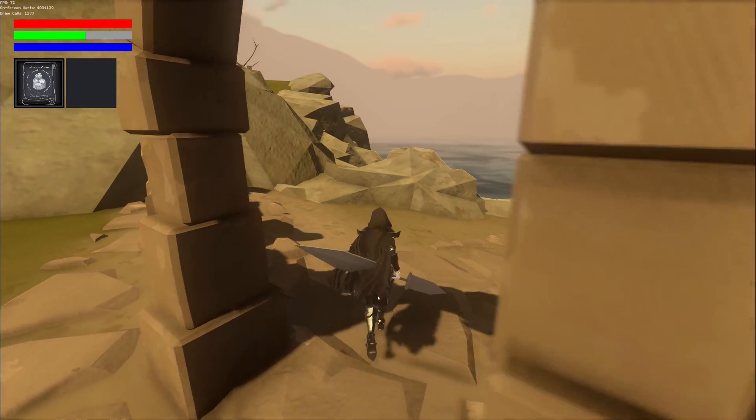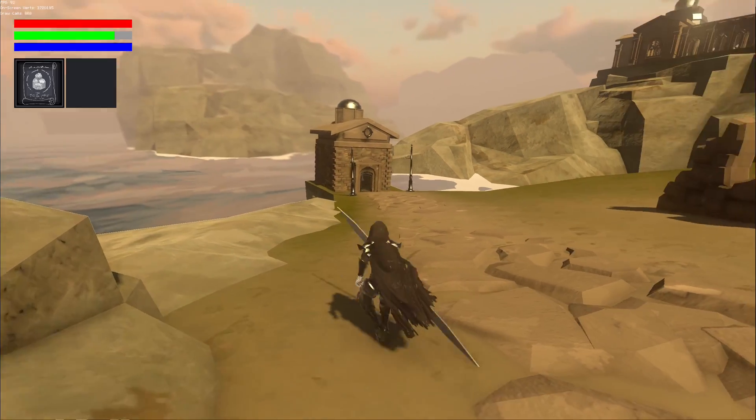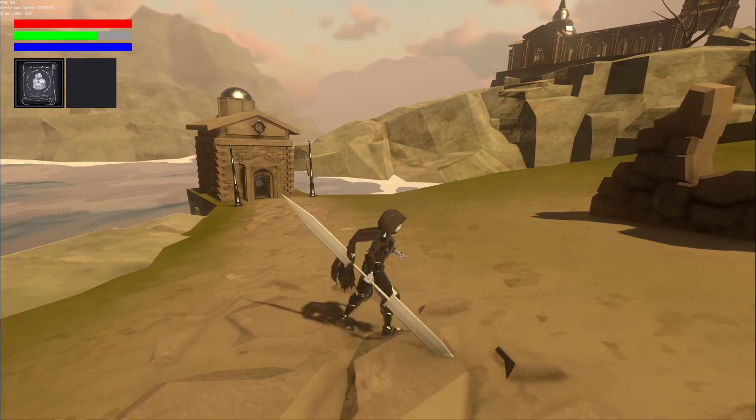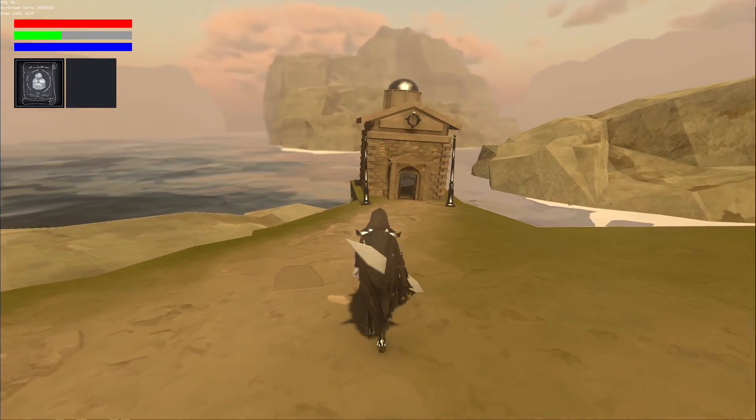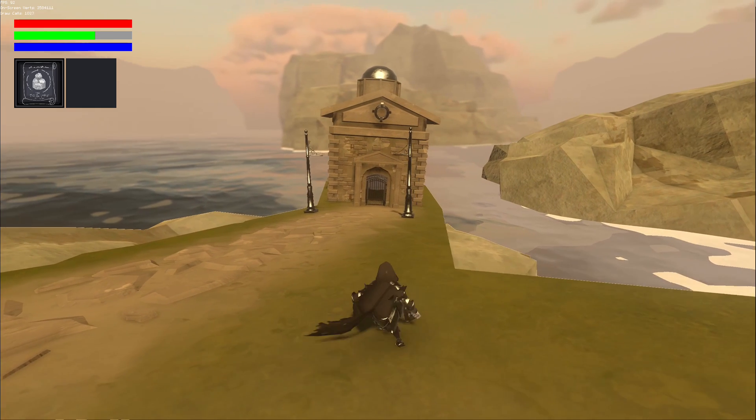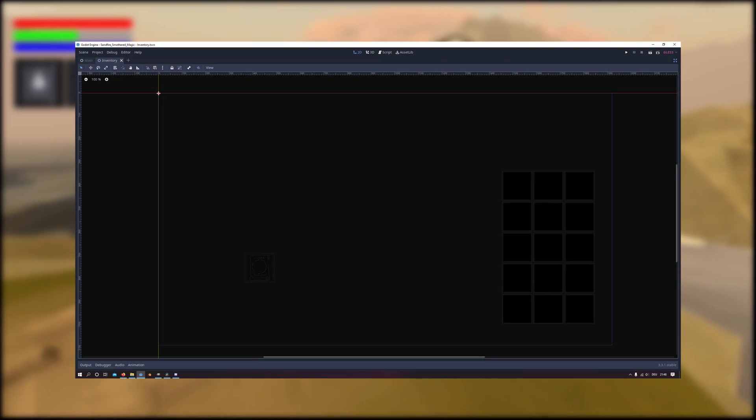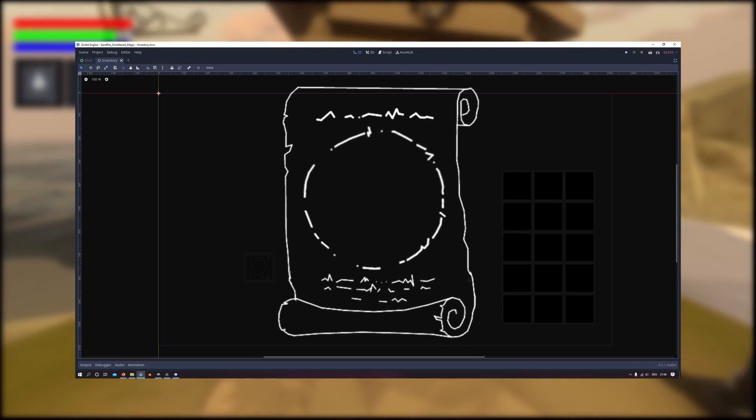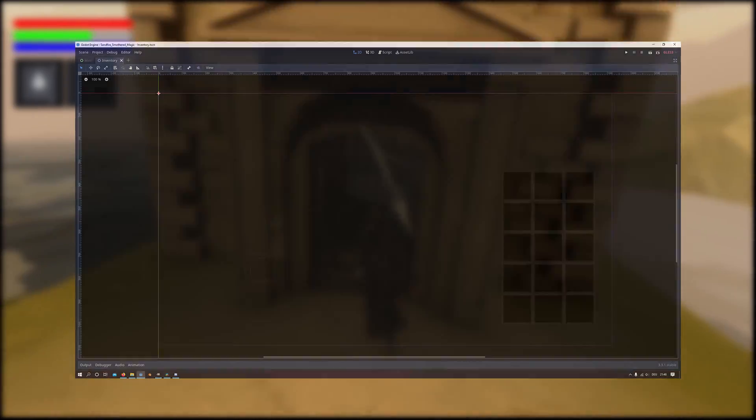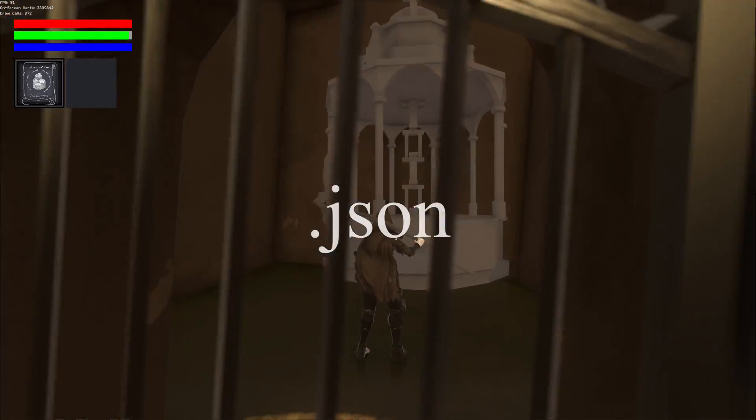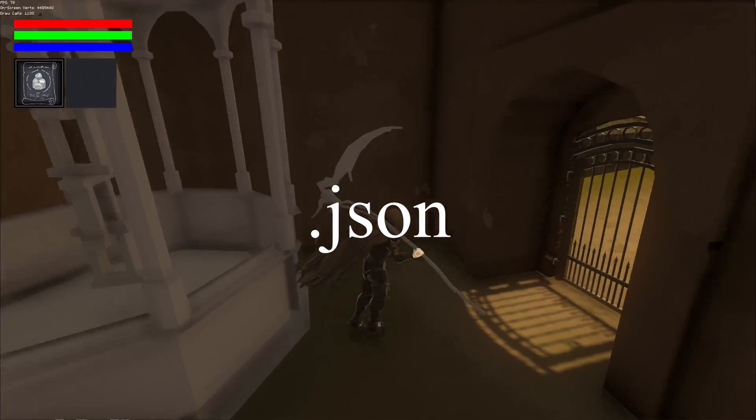So I firstly started to create a basic inventory in which you can view collected spells and equip them for combat later. Therefore I created a basic inventory layout, sprites for the different spells in the form of a scroll and I added a JSON file for storing various information for each spell.